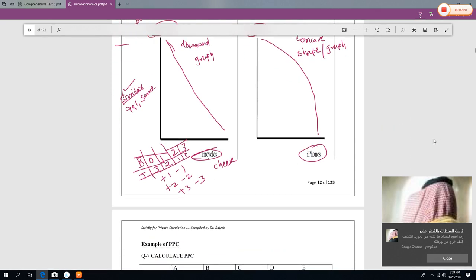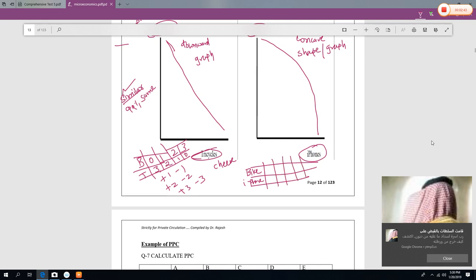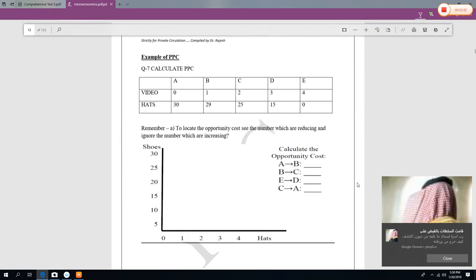Under this situation, consider the table where one axis is bikes and the other is iPhones. The data points are: A=0 bikes / 30 iPhones, B=1 / 28, C=2 / 21, D=3 / 7(?), E=4 / 0. As you increase bikes by one, you lose more and more iPhones each time — that is why the shape is concave.